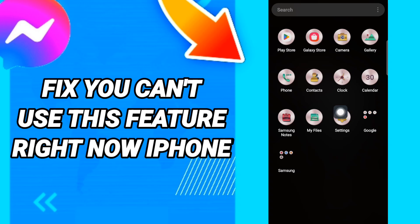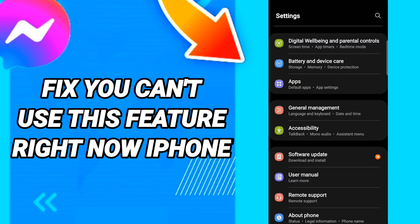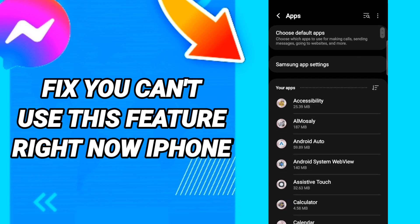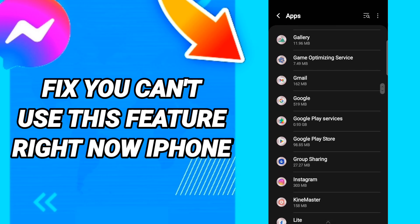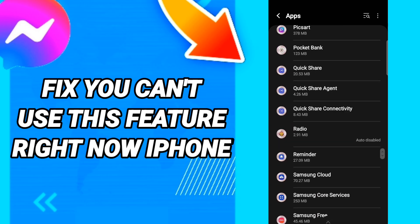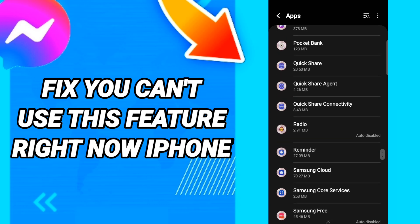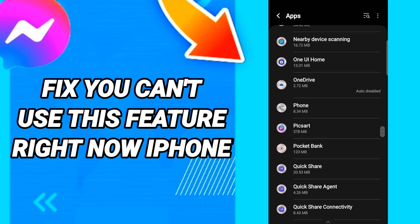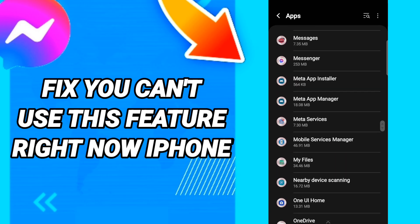You should go to Settings, then go to Apps, then Default Apps or App Settings. Scroll down to find the Messenger application.